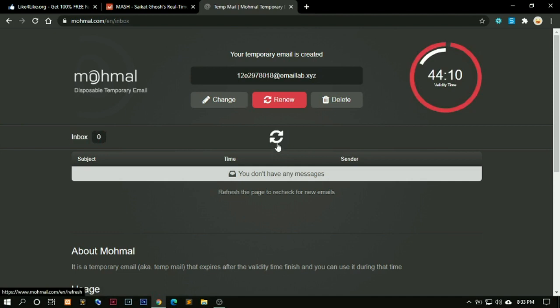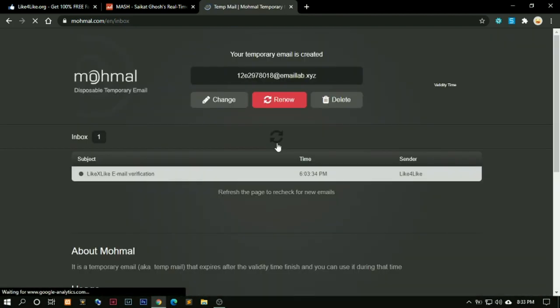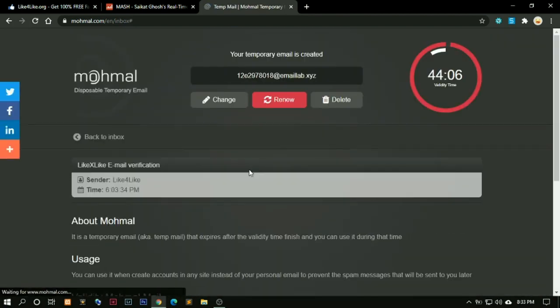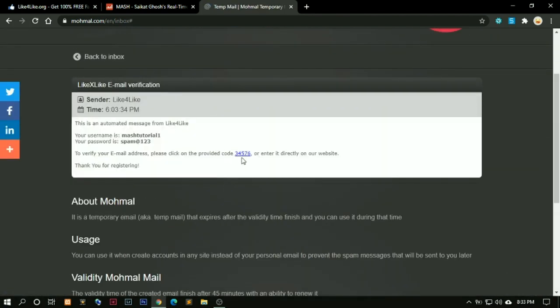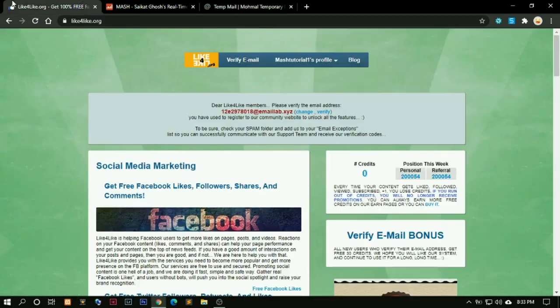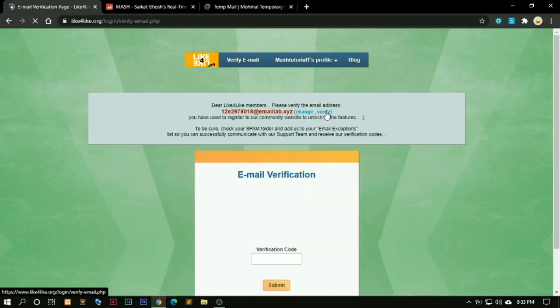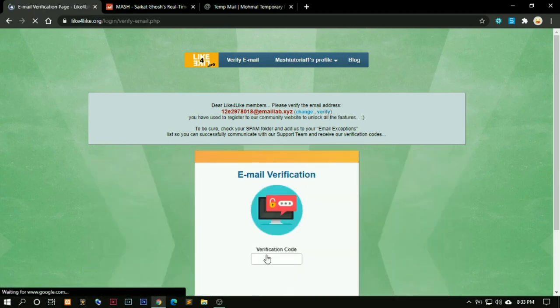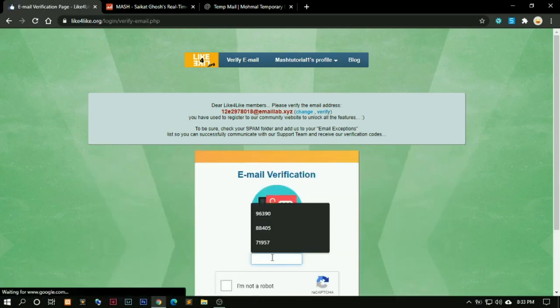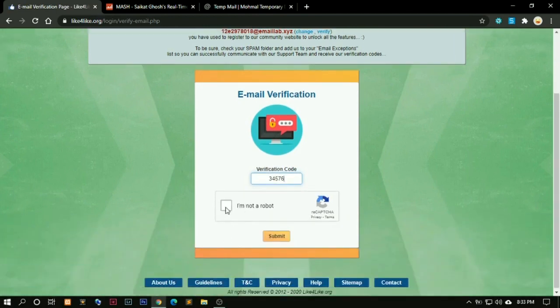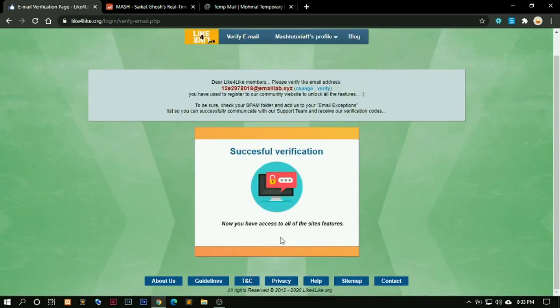You must see a new email. Yes, we have received the email. You see this code. Just remember this code 3, 4, 5, 7, 6. Come here, click on verify. Now remember that code. It was 3, 4, 5, 7, 6. I definitely am not a robot. Click on submit.